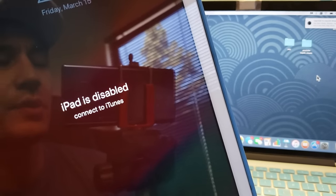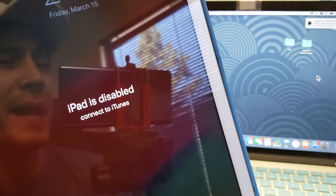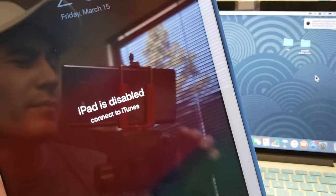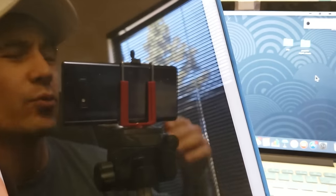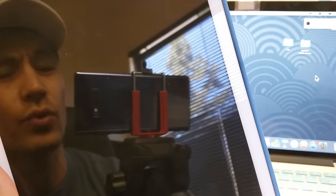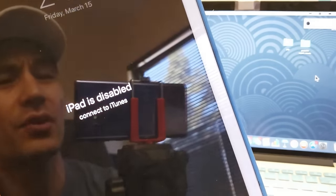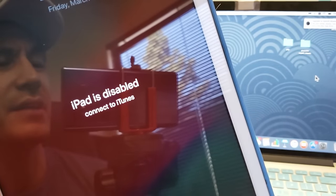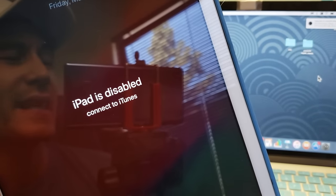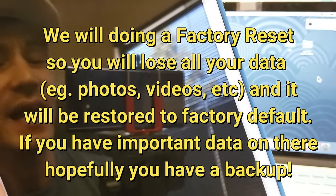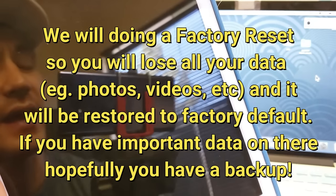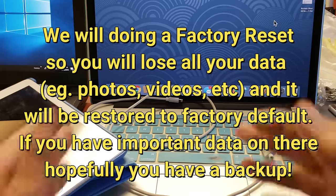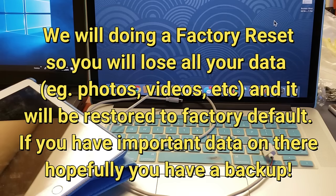Hey, what is going on guys. So you have an iPad, doesn't matter what model, what year, or what iOS you have on there. If it says iPad is disabled, connect to iTunes, I'm going to help you guys get out of this right now.